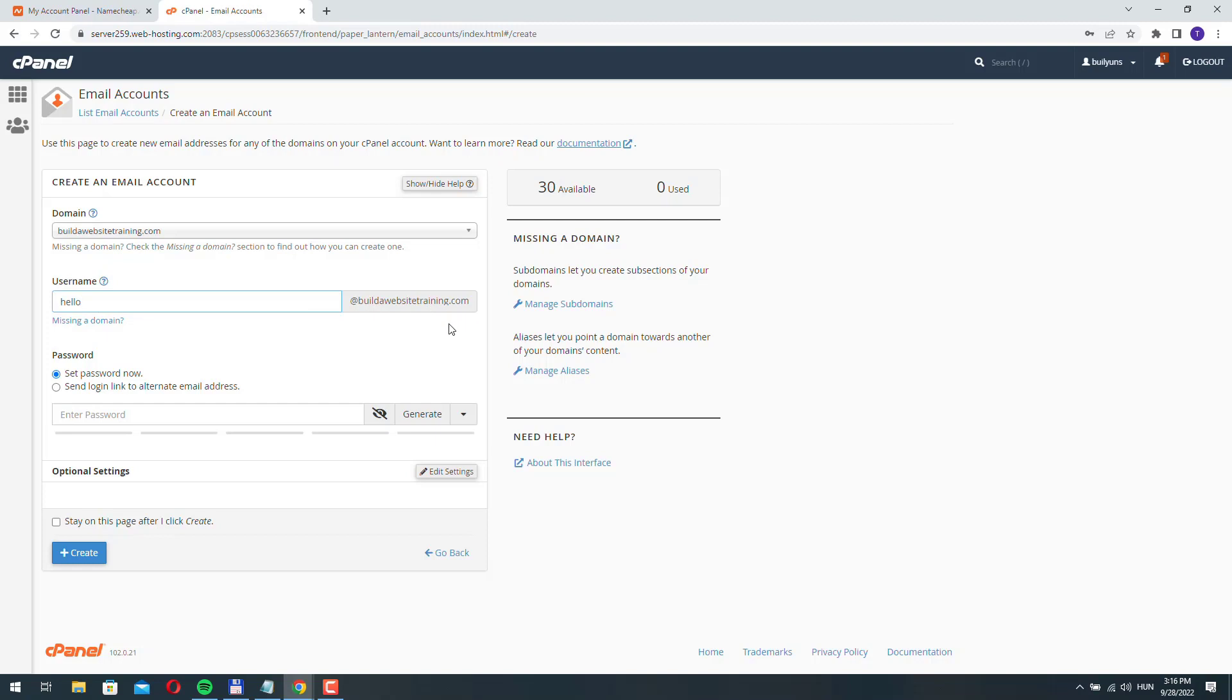So basically the domain-based email accounts look more professional and sometimes on some websites, some services don't allow you to register an account with a free email account. So it can come in handy to have an email account like this.